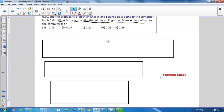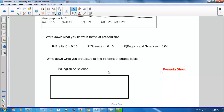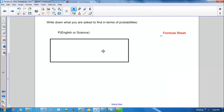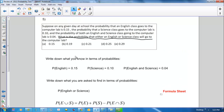So let's go back. We wrote down what we were asked to find and went to the formula sheet and found the formula. The probability of English or science will be the probability of English plus the probability of science minus the probability of their intersection. We fill in what we know from above, and we get this probability to be 0.21, so our answer is choice C.